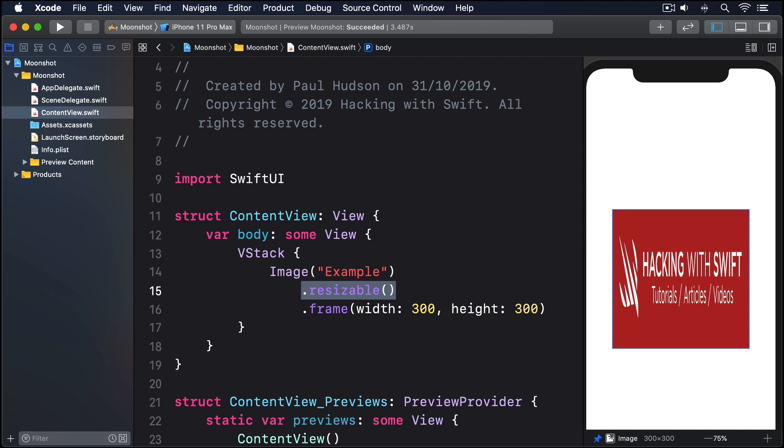My image was not square, so it looks distorted now it's being resized into a square shape. To fix this, we have to ask the image to resize itself proportionally, which can be done using the aspect ratio modifier.